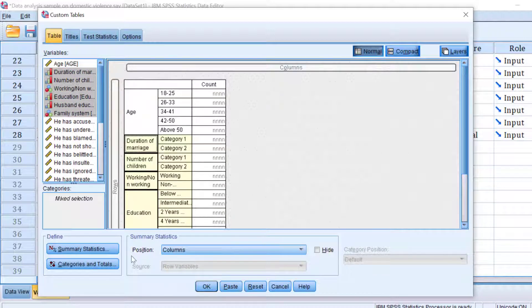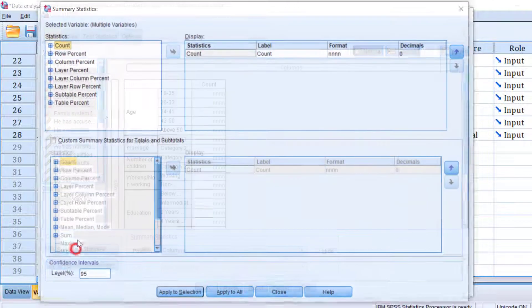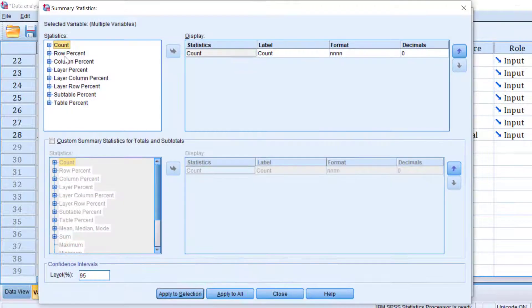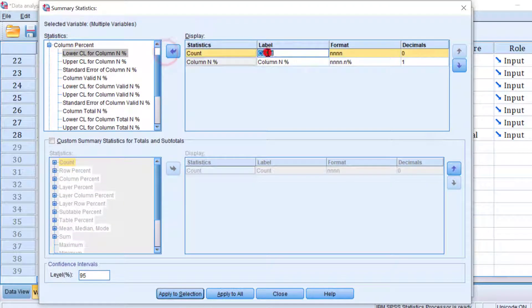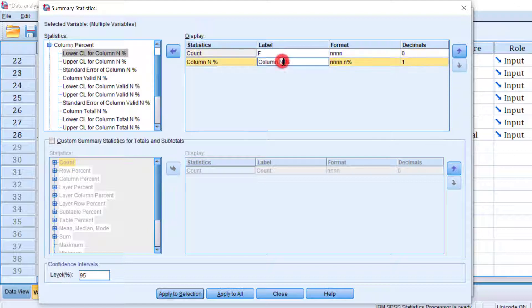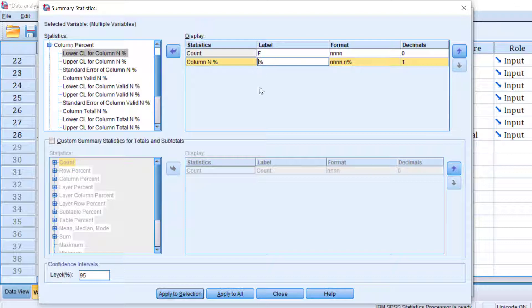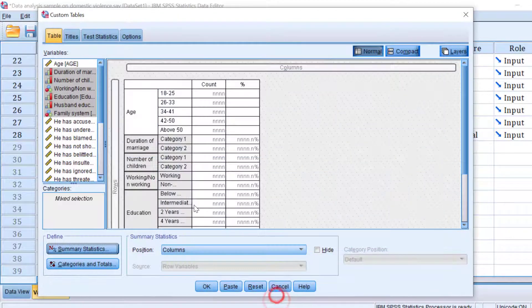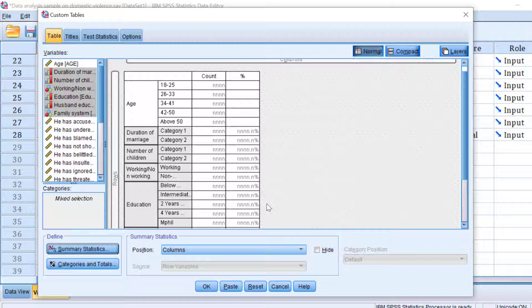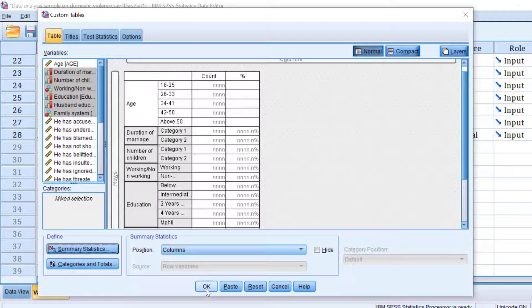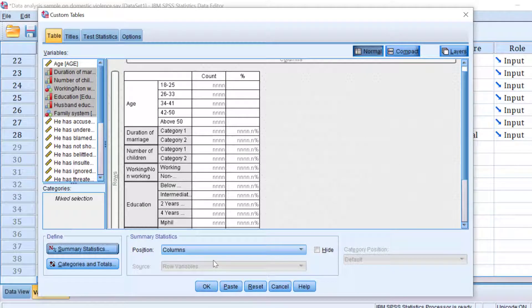And then I go to Summary Statistics. I choose column percentage, move it here. Count, I will keep it as frequencies and percentages. I will keep it as such. Click apply to selection, close.